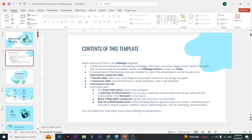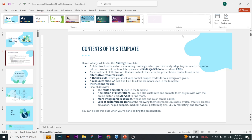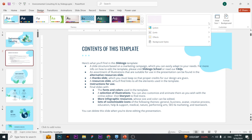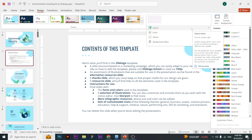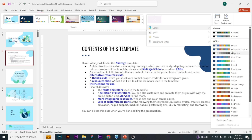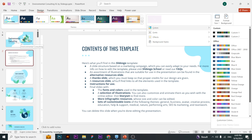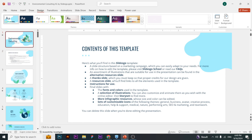What you have to do is come to the Design tab, then go to Variants. In the Variants dropdown, you can see the Colors panel. You can select any color from here and you'll see that the color is changing across the slides.